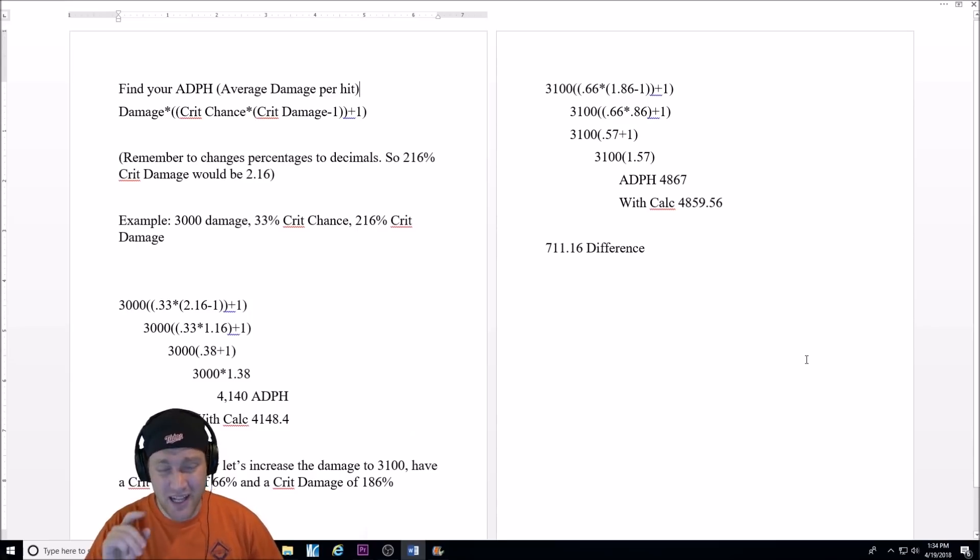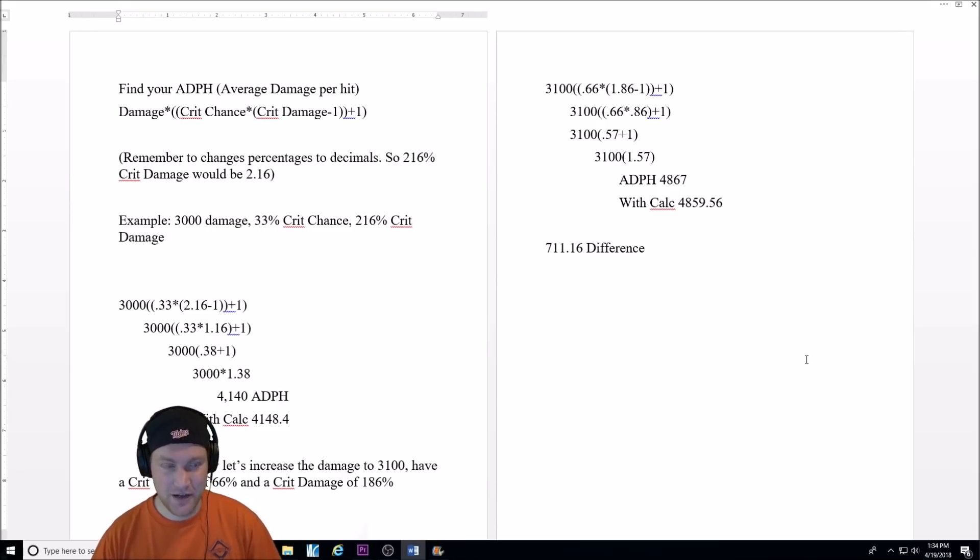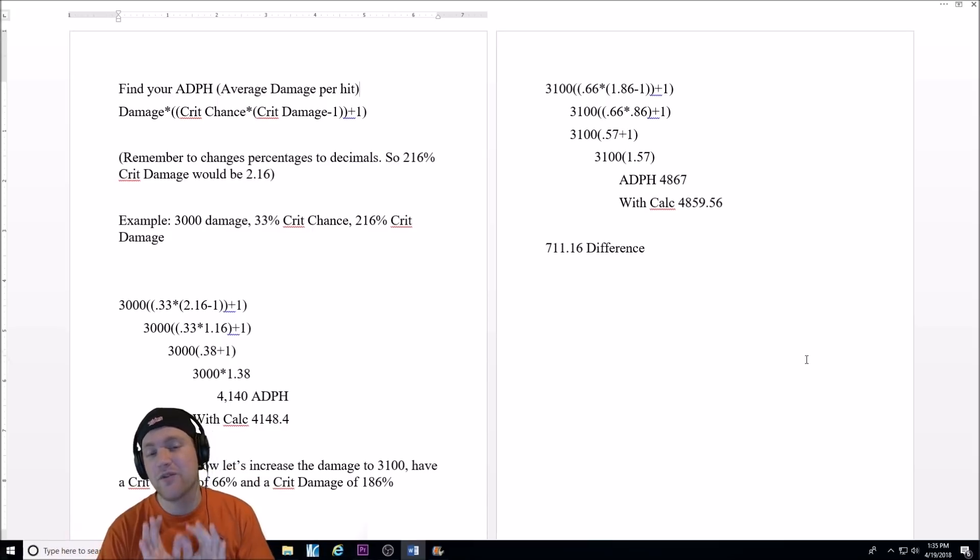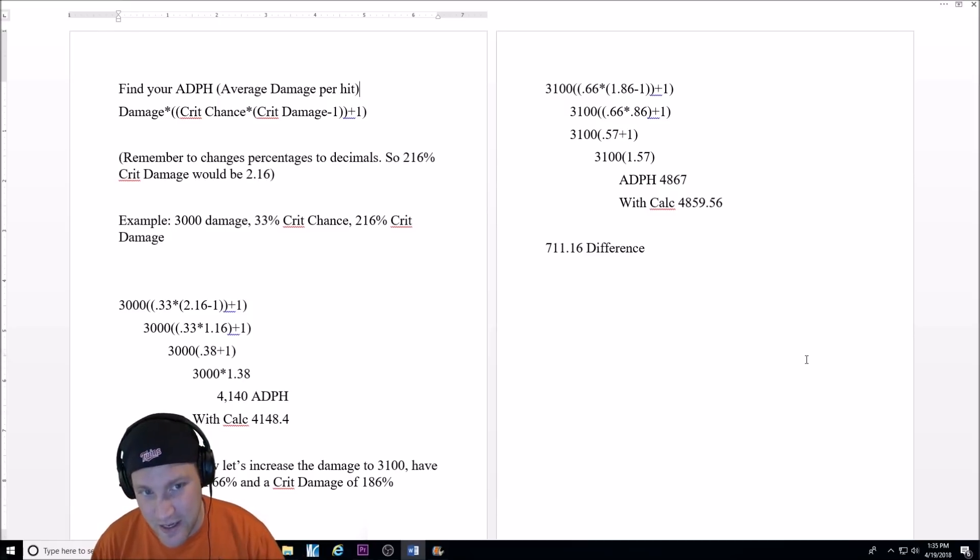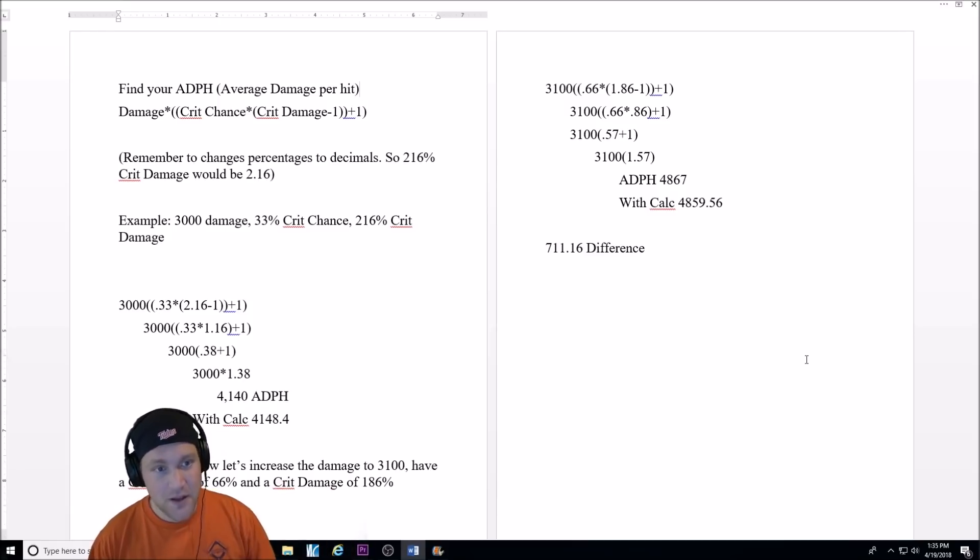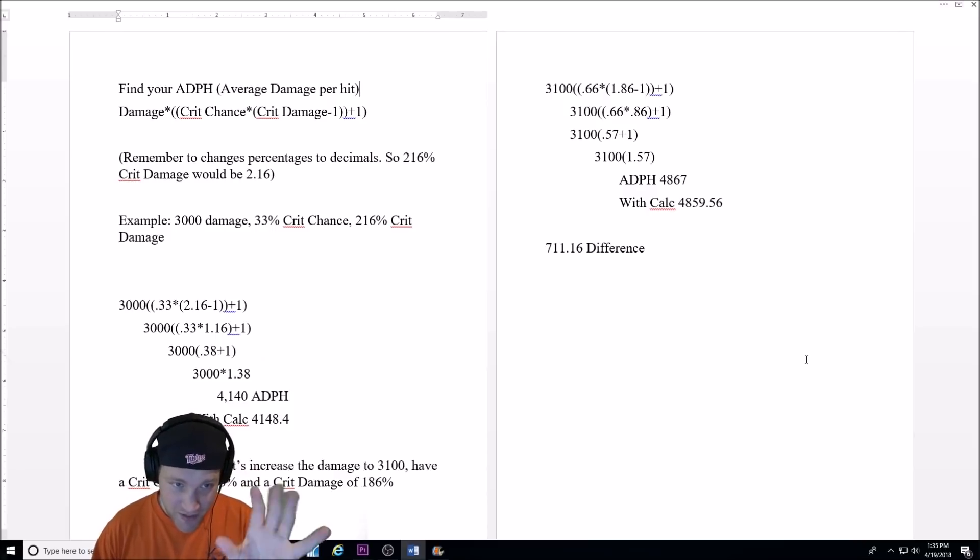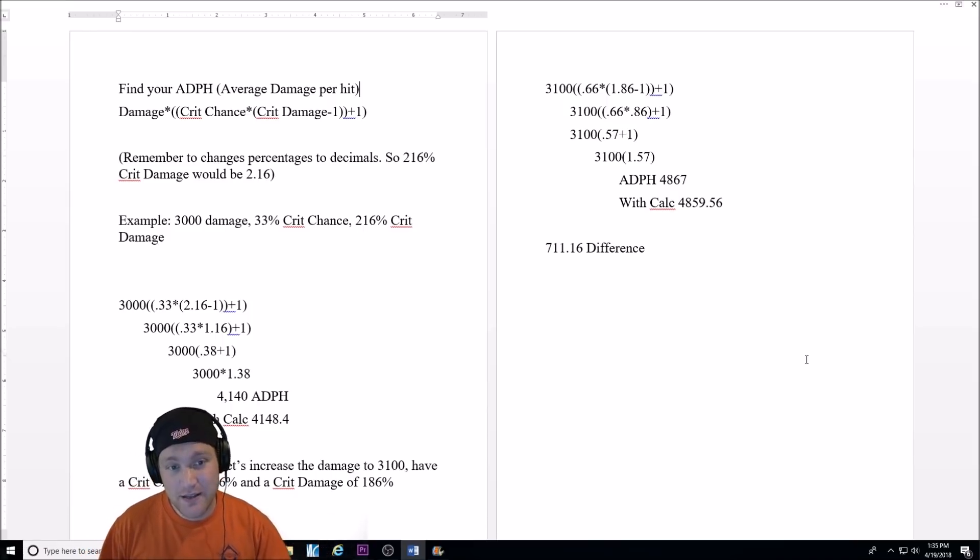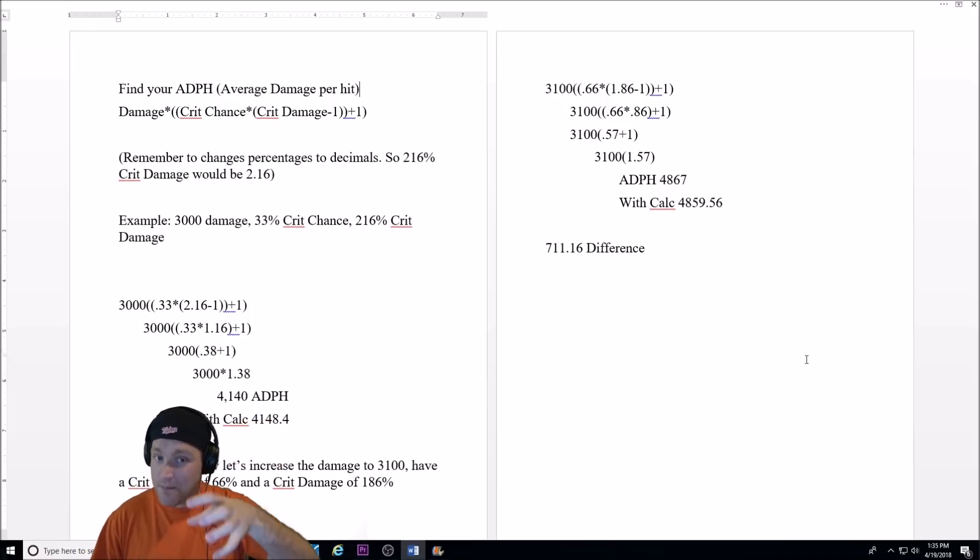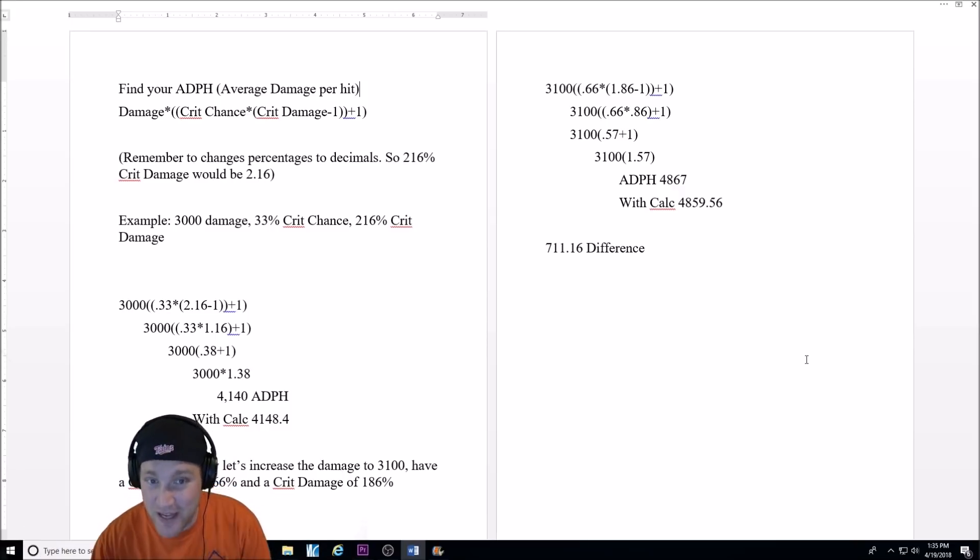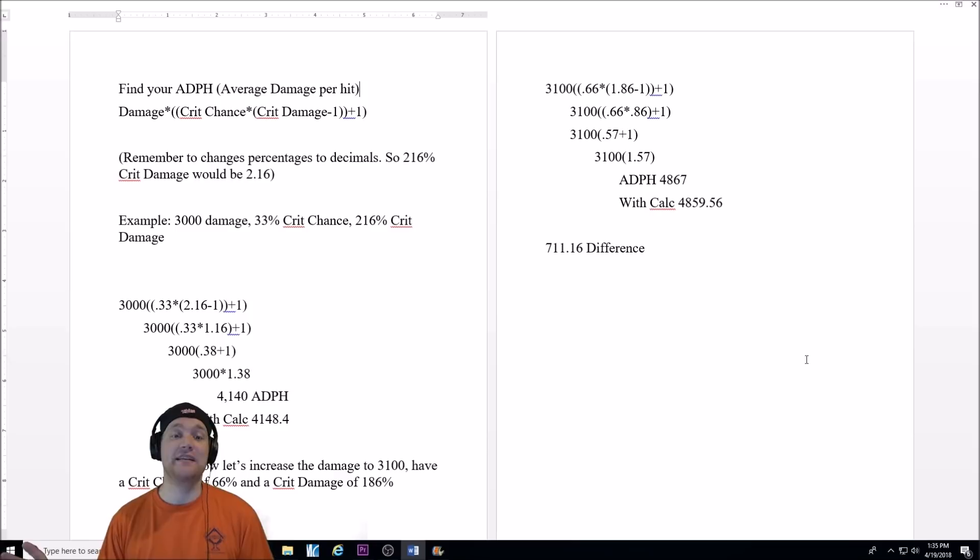I found this formula a long, long time ago. And to be honest, I don't use this formula every time I'm going to mod a character, but for those of you that are interested in advanced statistics of the game, this is how you can calculate the most damage your character can do during a battle. Average damage per hit. And here is the formula. It's damage, and then that little star is the multiplication. Parentheses, and then another parentheses. Crit chance times, parentheses, crit damage minus one, parentheses, parentheses, plus one, parentheses. That's a lot of parentheses.